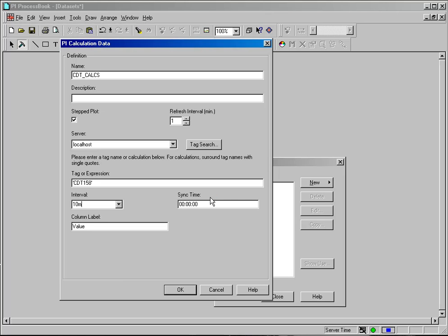And combine that with the sync time if you have a specific time in which you want to do the calculation. One of the reasons you might use sync time is that you are basing this calculation on another calculation that runs maybe every hour. And so in that case you would alter the sync time for this calculation by maybe one minute to make sure the other calculation has had time to complete.